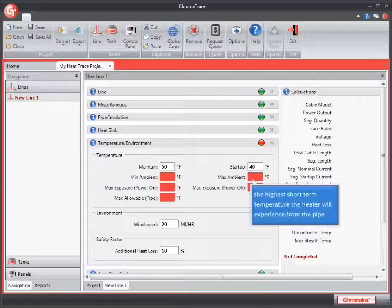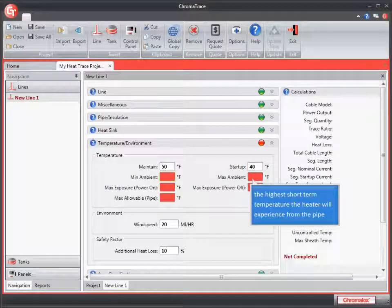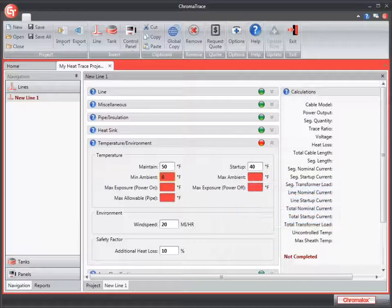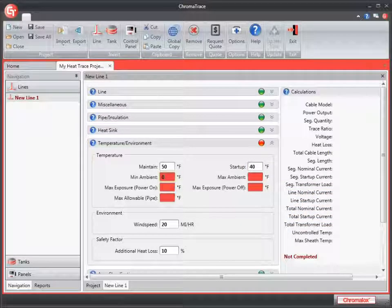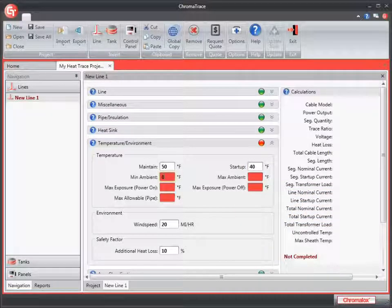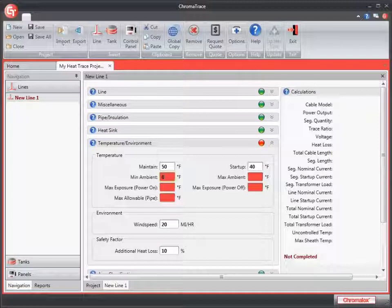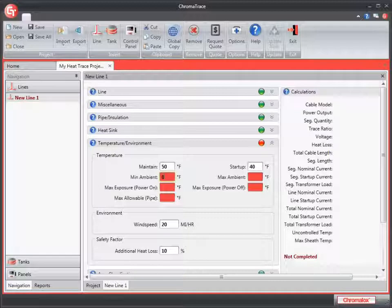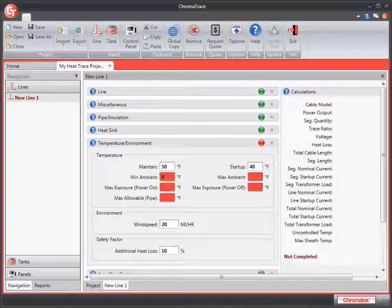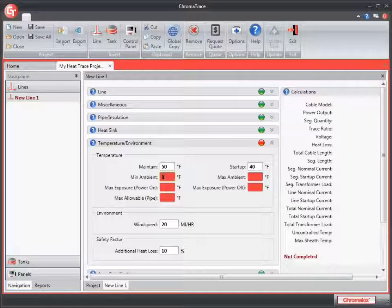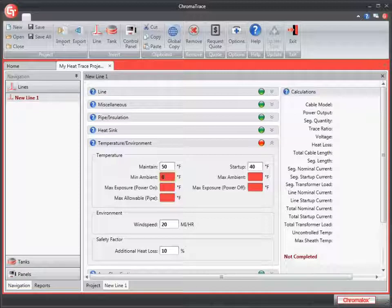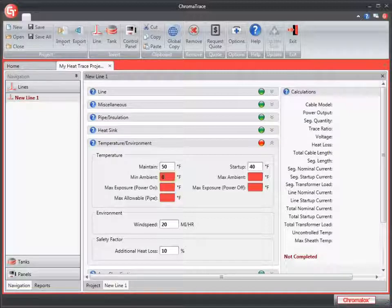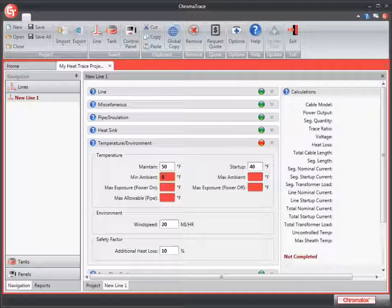The minimum ambient temperature is the lowest ambient temperature that the pipe will experience. This temperature is normally constant for the entire job, except in a situation where there are indoor and outdoor piping or tanks. The minimum ambient temperature cannot be less than minus 400 degrees Fahrenheit. I'm going to enter 0 for my minimum ambient temperature.